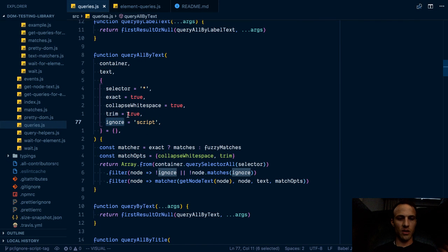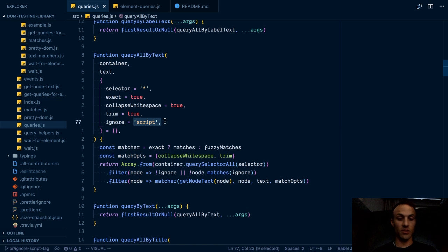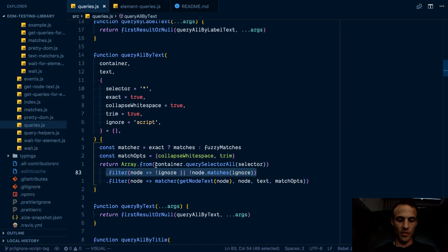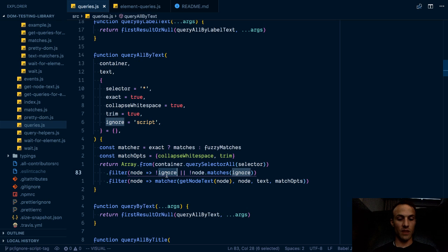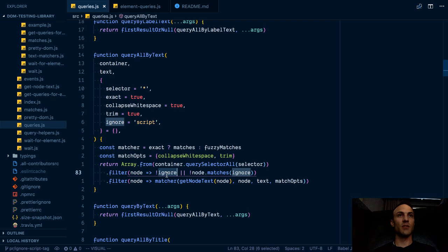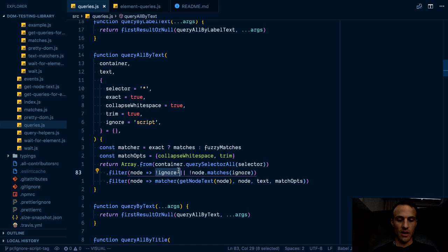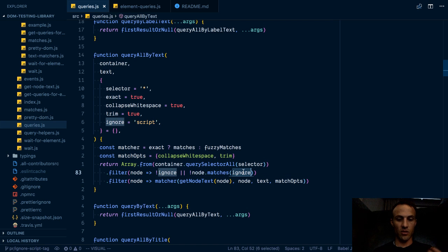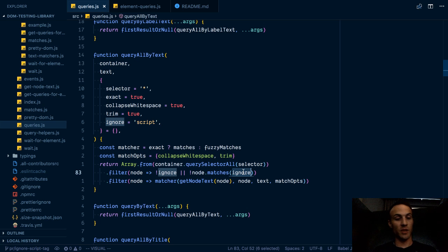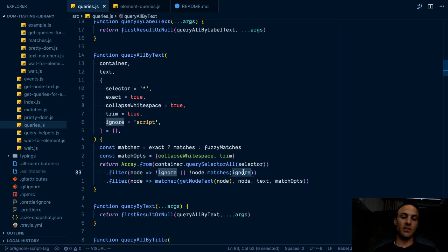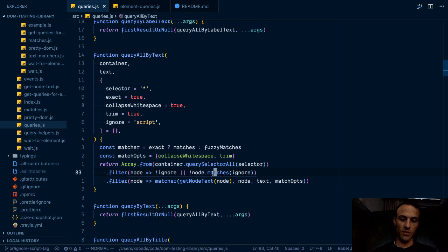I said, okay, we'll add a new option called ignore, and we'll just default it to script. Then we'll add this filter here to say if not ignore, so you'll filter things out unless ignore is falsy. So you set it to an empty string or set it to false. Or that node does not match the ignore query. So if there isn't an ignore specified, then we'll just not ignore anything. If there is an ignore specified, then we'll ignore it if it matches the ignore query.